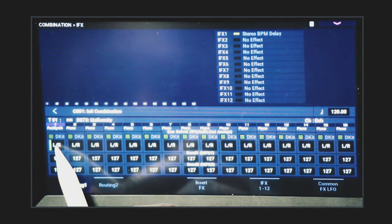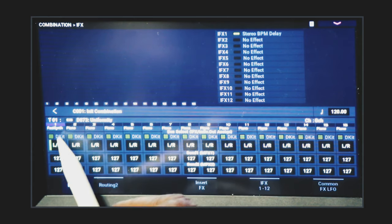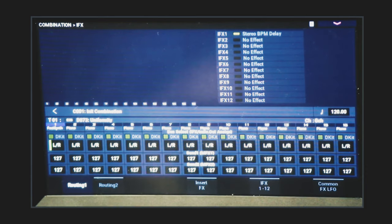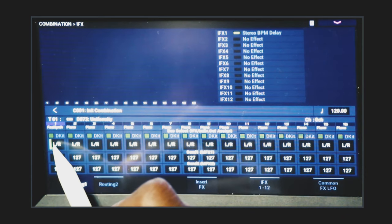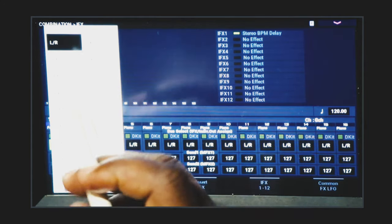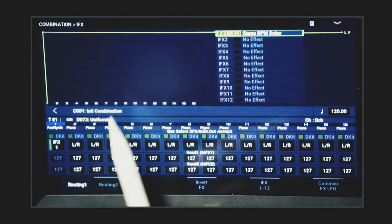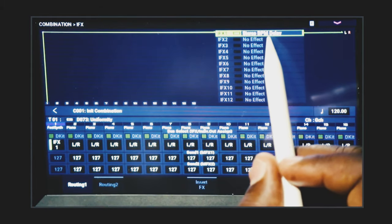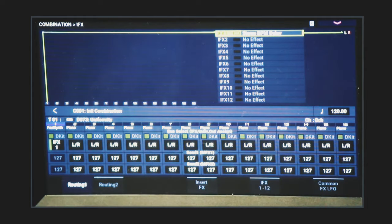Select where it says Bus Select — IFX Individual Out Assign — and click the LR option. Right now it's sending your program out the left and right output but not to any effects. You want to send it to effects because that's what's going to make it sound the way you want. Click the LR and select IFX 1 — it draws a line showing that sound number one is going to the Stereo BPM Delay. Now your sound should sound the way you want it to.